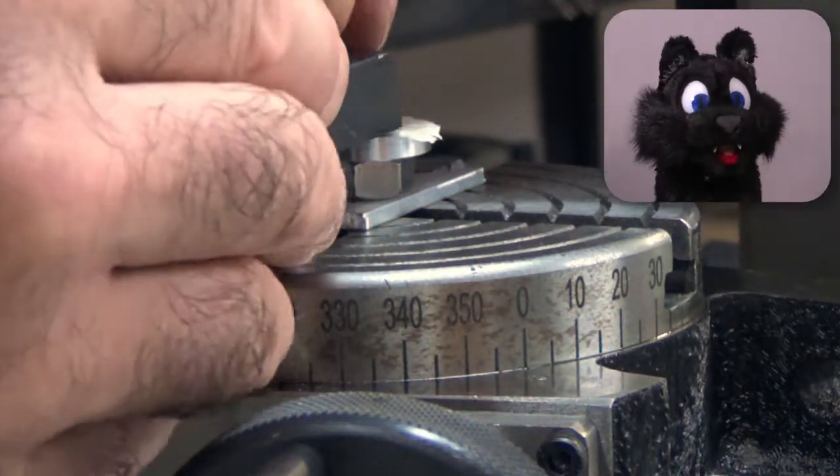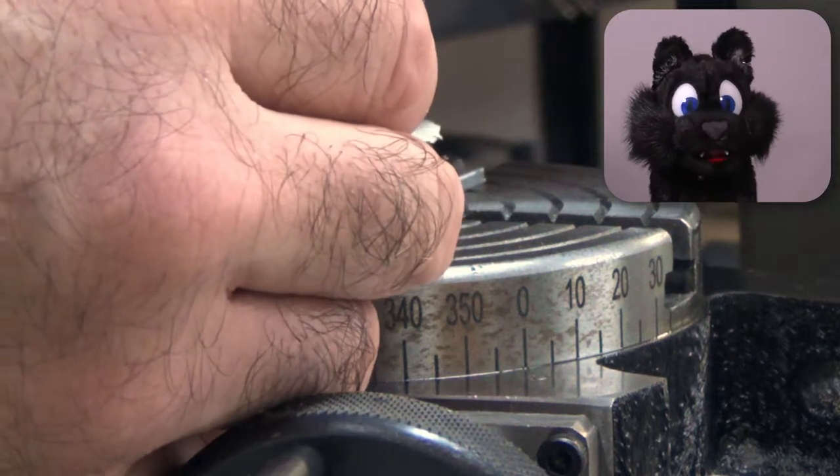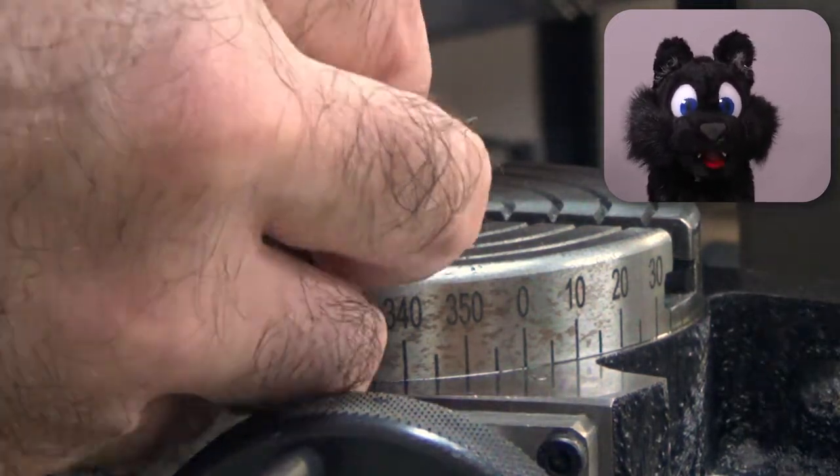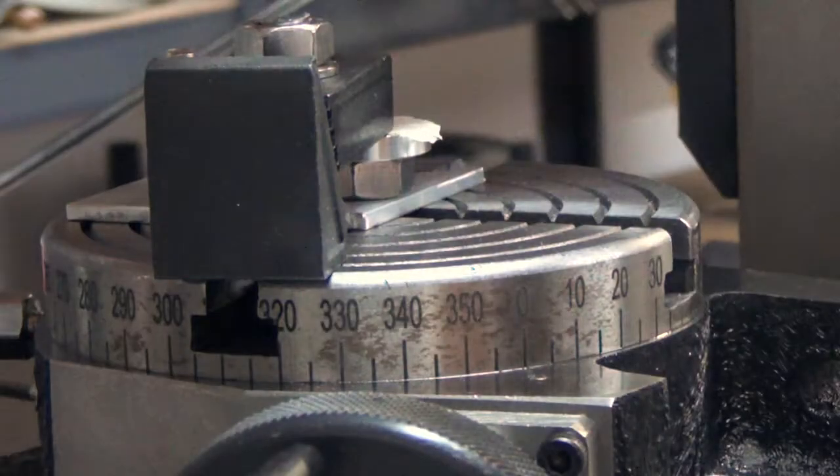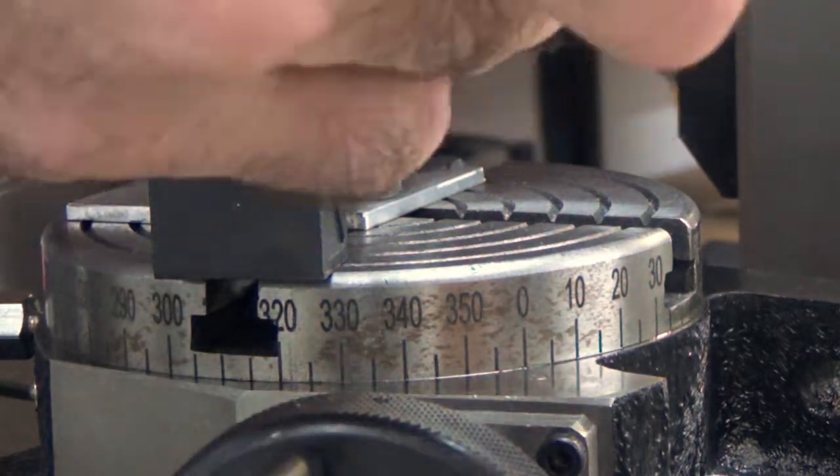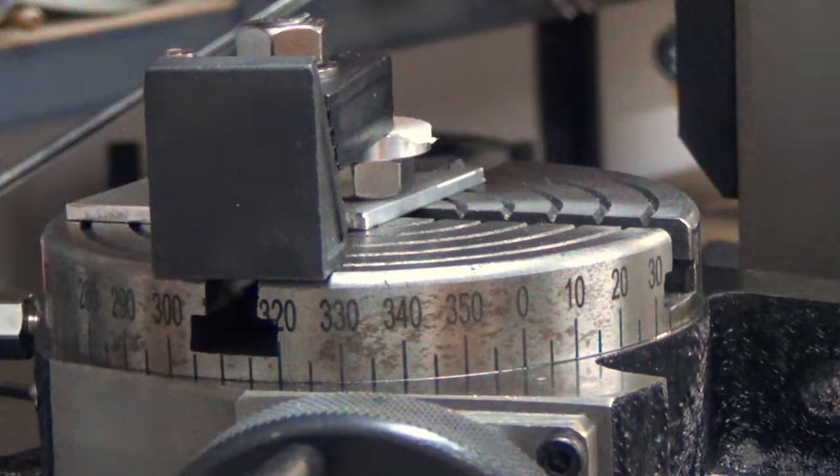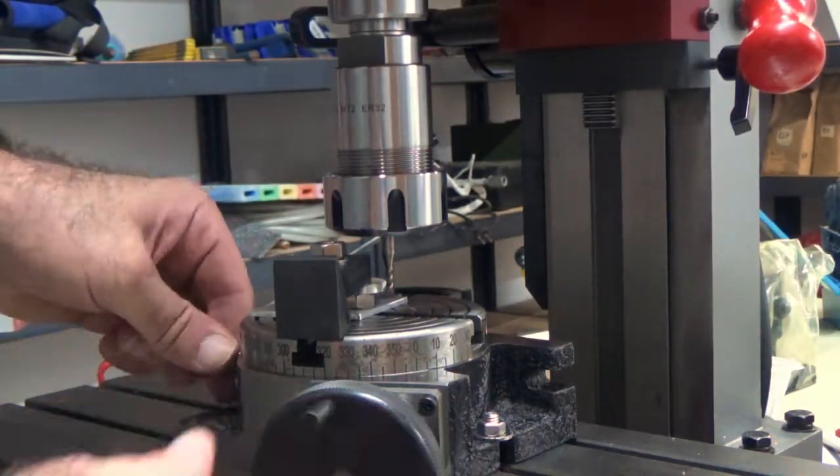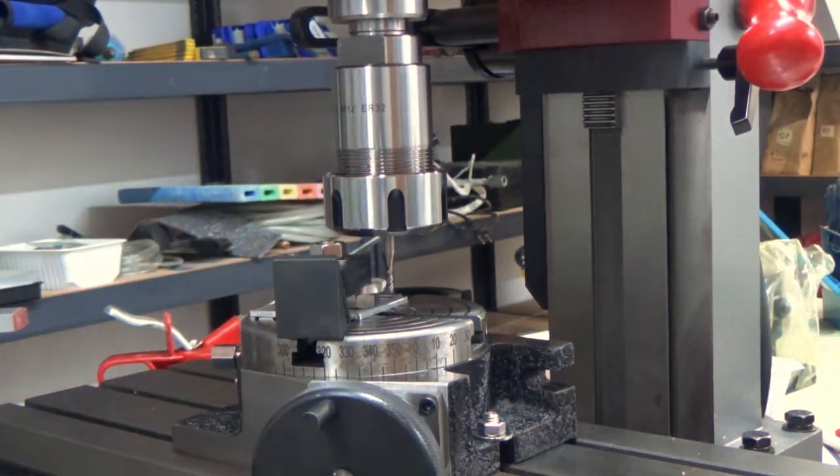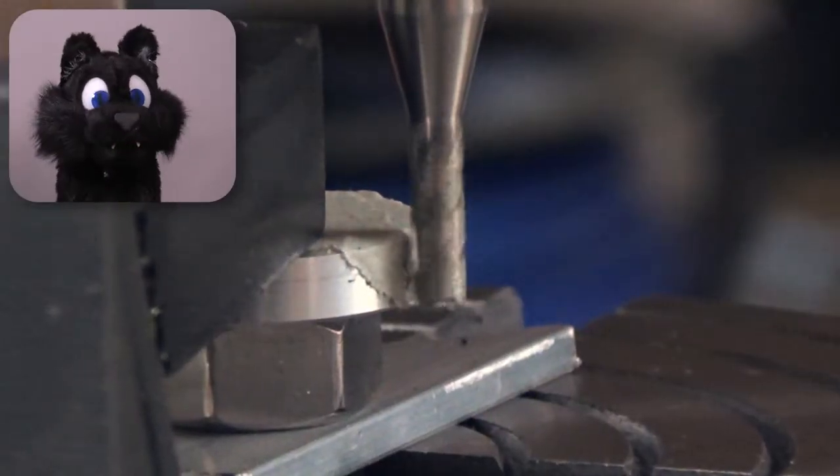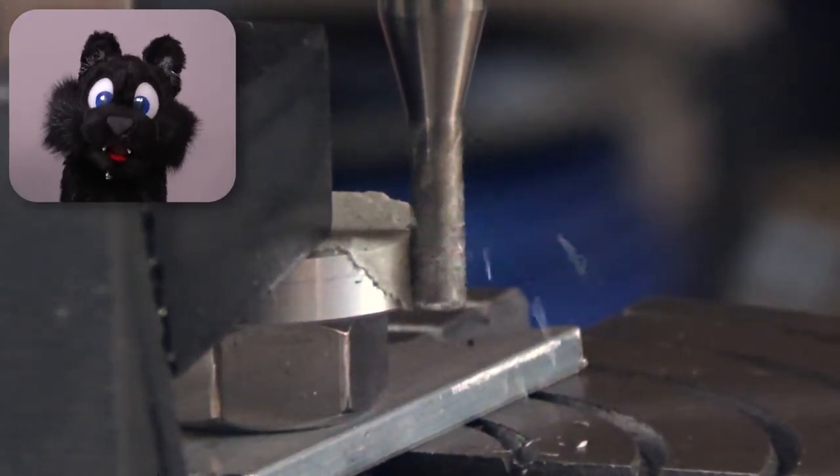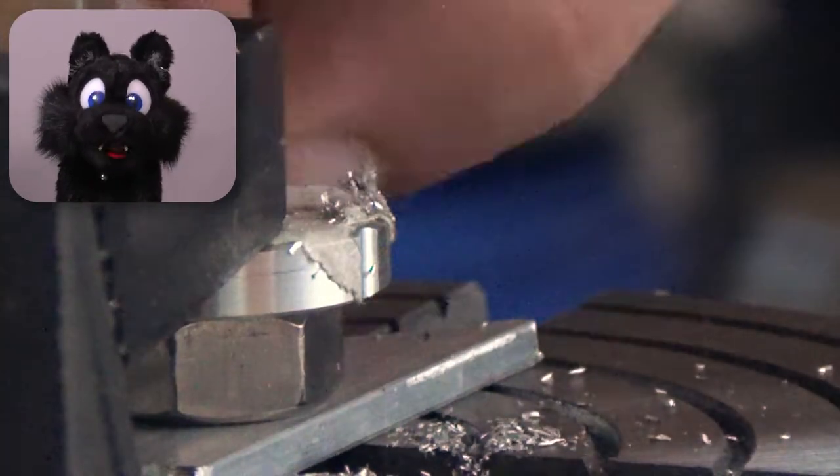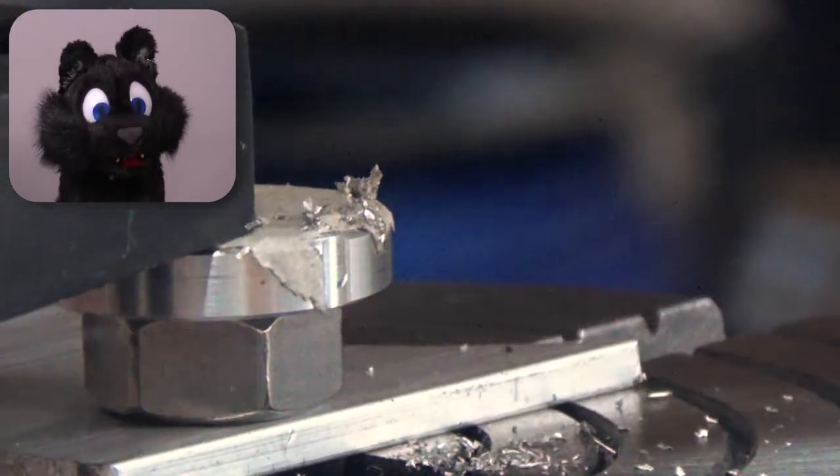Since I don't trust the thread to hold perfectly still against the forces of the cutter, I also clamped down on top of it. Now comes the repetitive part. Nibble away with a 3mm end mill, turn the table by 18 degrees and repeat.